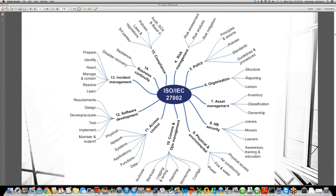Once all three are in place, we need to figure out how to establish human resources security. In HR security, we need to figure out what are the different controls we are taking care of before an employee joins the company — whether we are doing background checks, whether we have established terms and the roles and responsibilities for the person who is going to join.